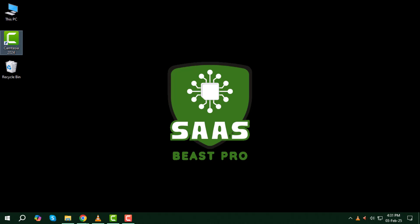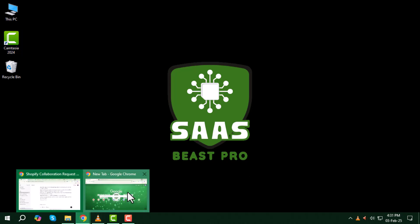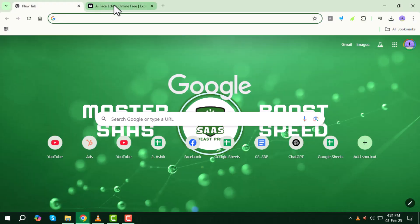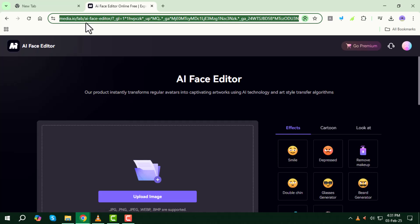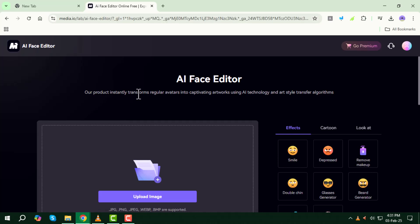Step one, first open your Chrome web browser and go to media.io. You can find the link in the description below.